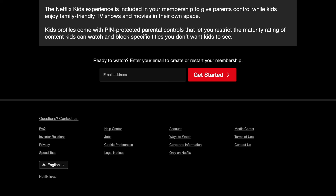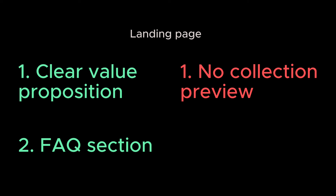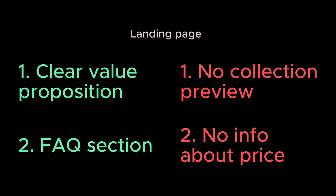Pros and cons of the Netflix landing page. Pros: it has a clear value proposition — you understand what the service is all about and what benefits you will get from it. A FAQ section answers popular questions, so you don't need to search for answers anywhere on the web. The downsides: there is no way to explore the collection of TV shows and movies, which can be a problem because you don't know whether the show you want to watch is streaming on Netflix or not.